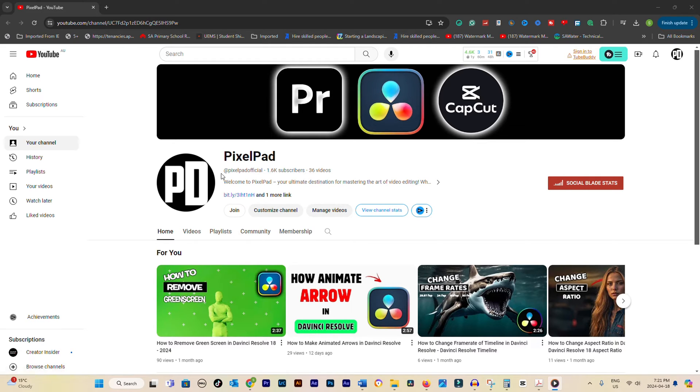First things first, log in to your YouTube studio. This is your command center for managing your channel, and it's where we'll be making the transfer happen.